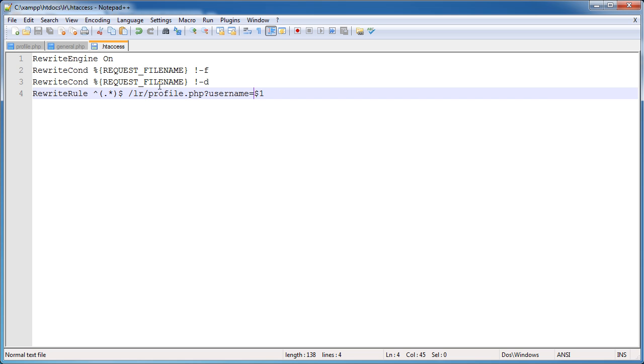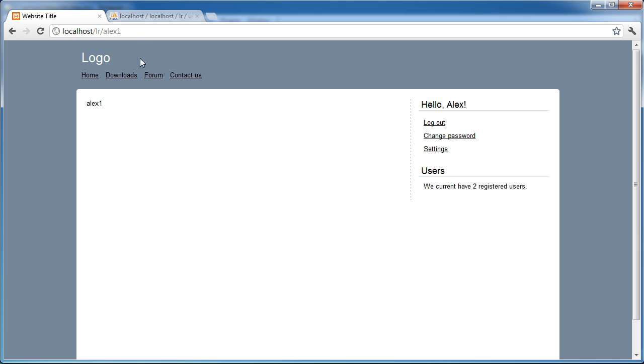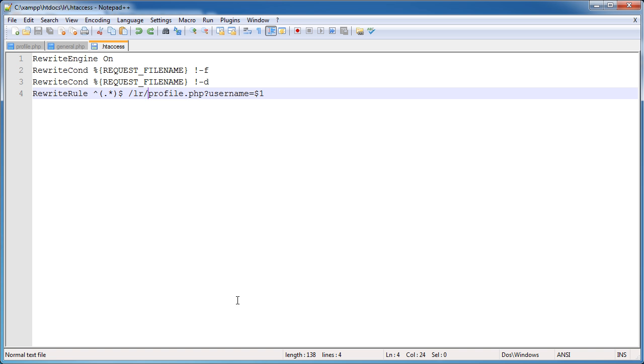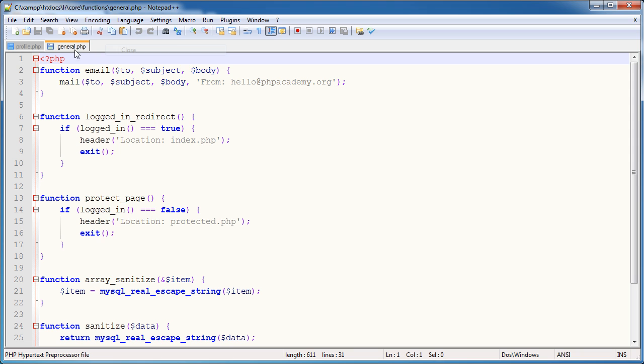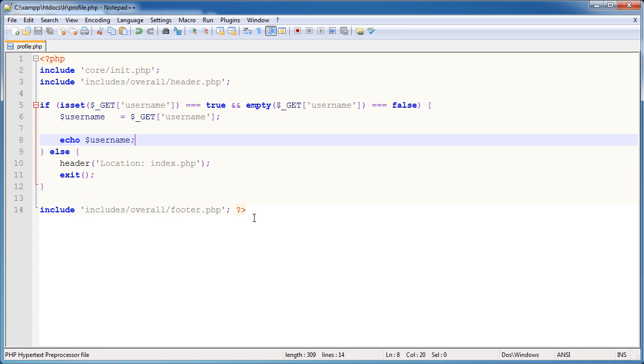So obviously if you're using this in a root directory, so something.com forward slash alex, you would just have it like that, and you would have profile.php in your root directory. So fiddle around with this, and it's relatively straightforward to get the hang of. So now that we've done that, it's all good. So we can do a forward slash username and then display the information required. So I'm going to get rid of htaccess. We don't need that. Get rid of general. We don't need that.